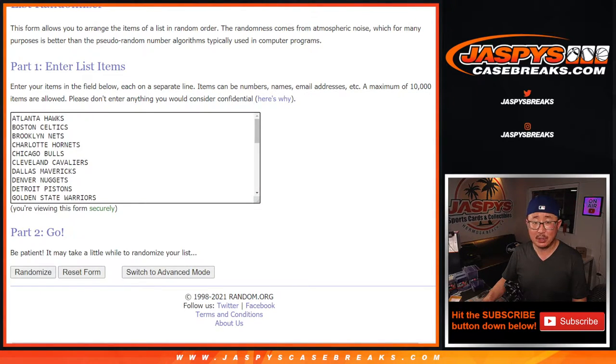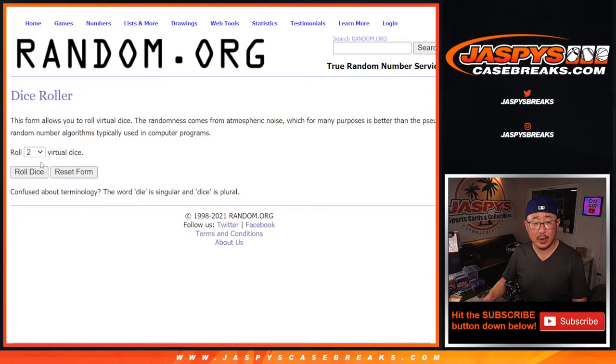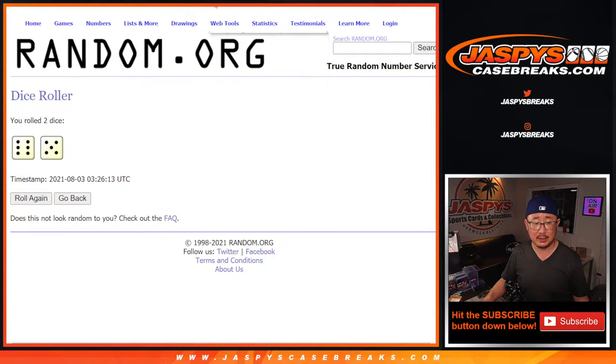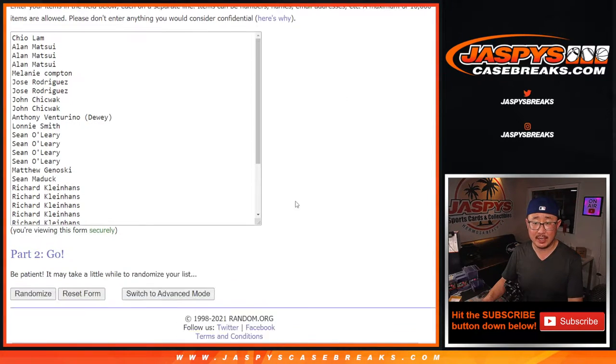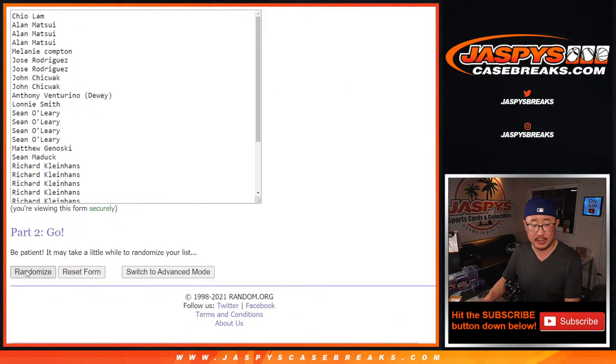But, as always, we're going to do the break itself first. Let's roll it, randomize it. 6 and a 5, 11 times for names and teams.